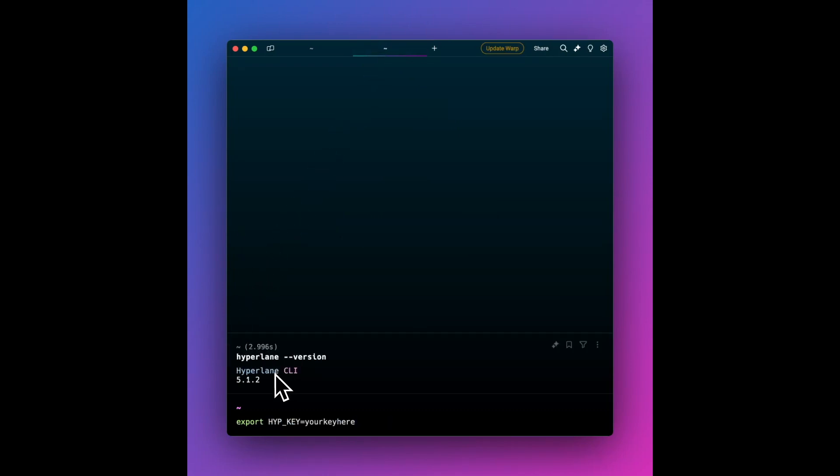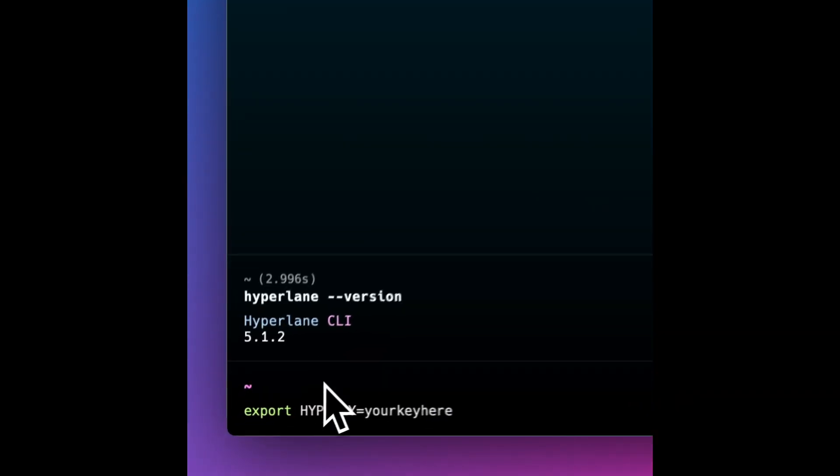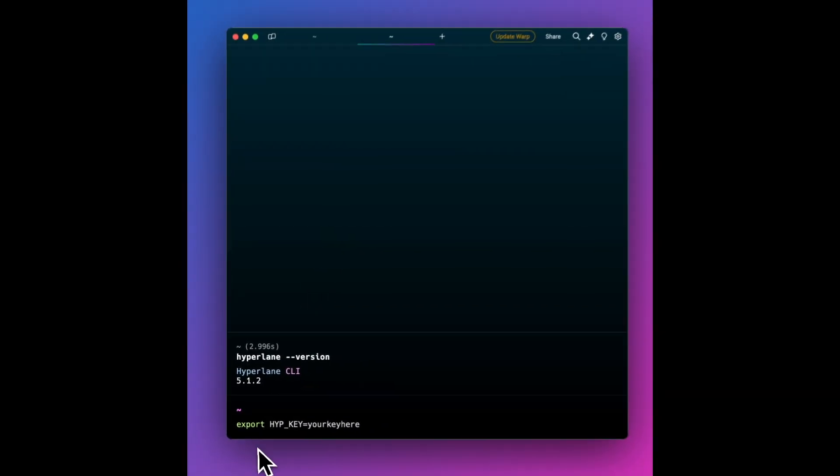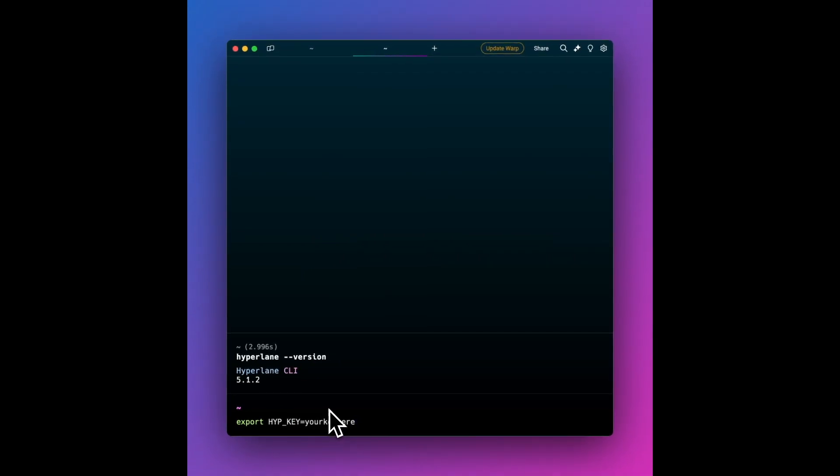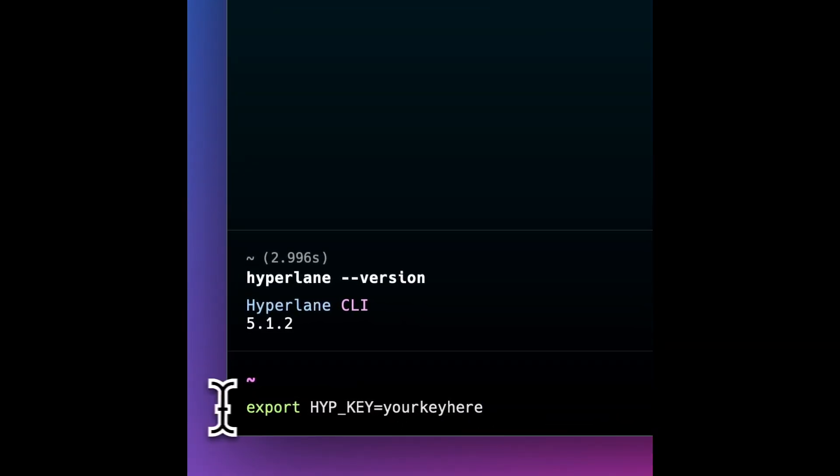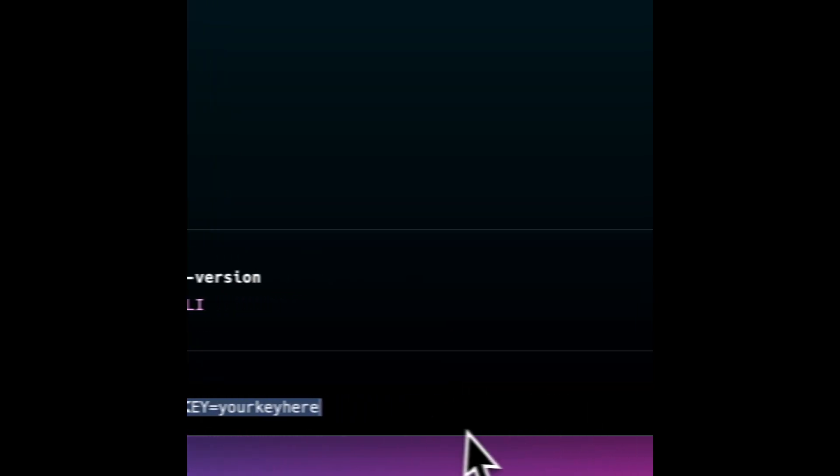I also made sure to have my private key for my wallet already exported. So I exported HYP_KEY so that it gets loaded into the CLI. It's got funds on both of the chains I'm deploying on today that I'm going to be bridging between. I also have the token that I want to move from one chain to another. So now that's all set up, let's dive in.